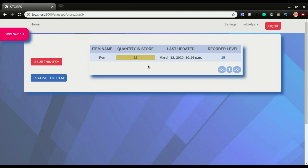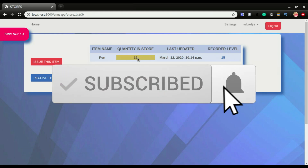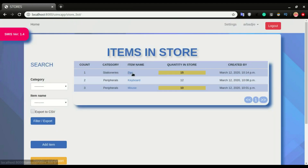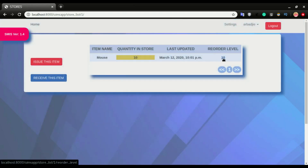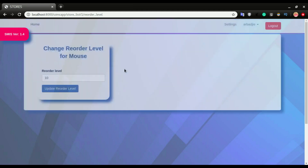If you notice, previously we were not having this alert on the quantity. We've set the reorder level to 15, so once the quantity gets to 15 it will alert us. I'm going to click home — you can see pens is at 15 and the mouse is at 10. Both of these items have reached their reorder level. If I click on the mouse, you will see the reorder level is 10, meaning the system alerts that this item is running low when it gets to 10.